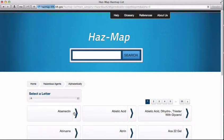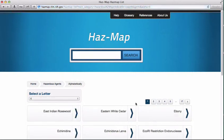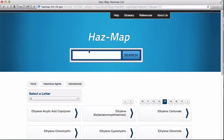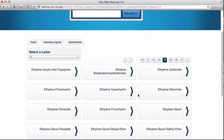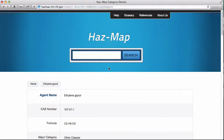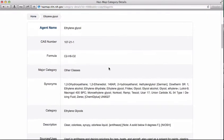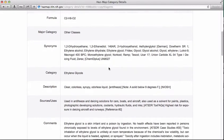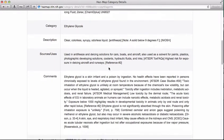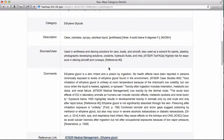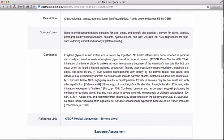We'll select E from the drop-down menu, and then scroll through the pages until we find ethylene glycol. The entry for ethylene glycol gives us the CAS number, the formula, synonyms, its category and description,